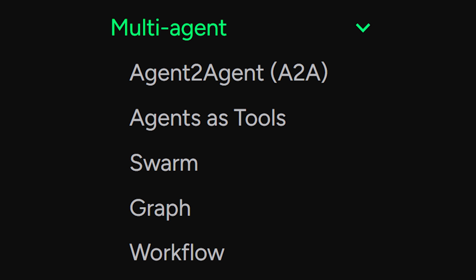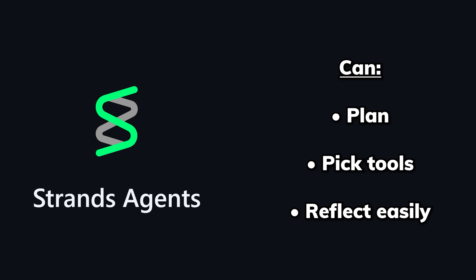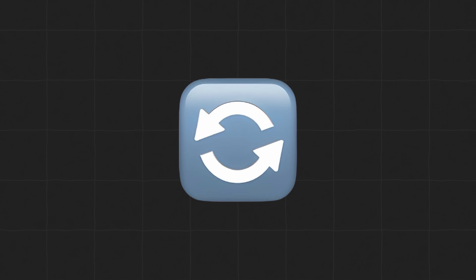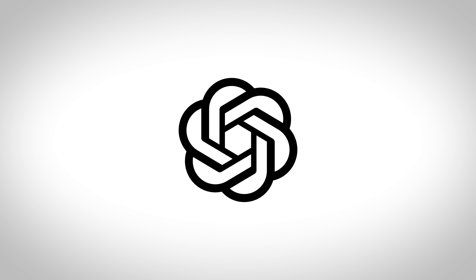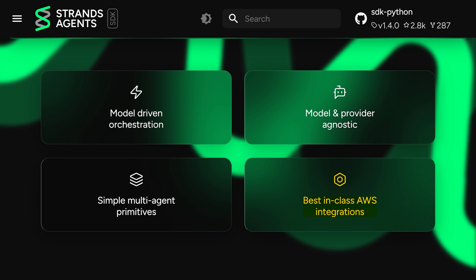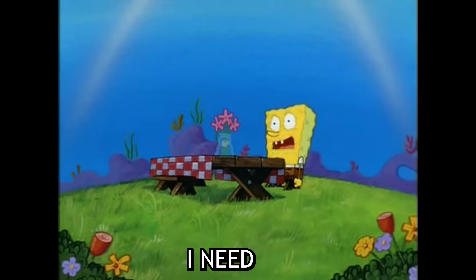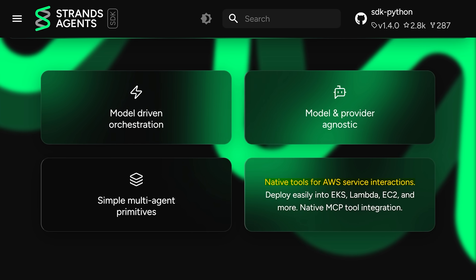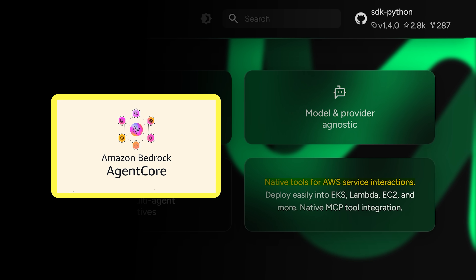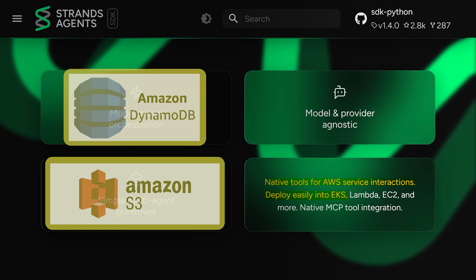This is made possible with their multi-agent SDK. With human-agent transfers, swarms for self-organizing expert teams, and graph workflows for auditable flows, Strands Agents let the model plan, pick tools, and reflect easily. Additionally, it lets you easily swap between Amazon Bedrock, OpenAI, Anthropic, and local models without changing any of your code. While Strands supports running in any cloud environment, it comes with simple integrations with AWS services like Bedrock Agent Core and EKS for running the agent and its tools, DynamoDB and S3 for storage and memory, and many more.